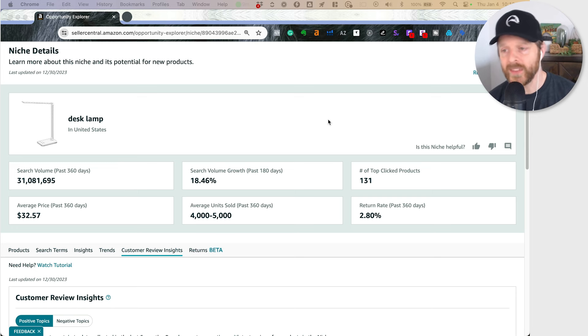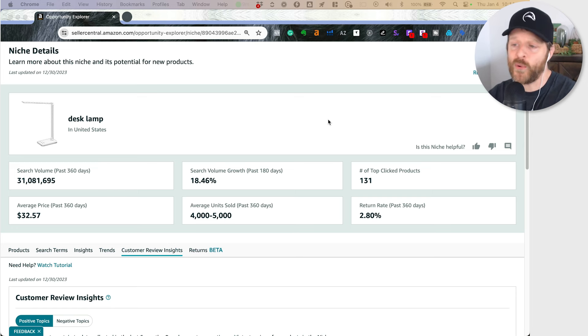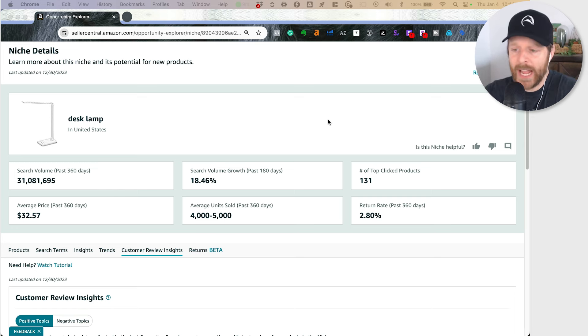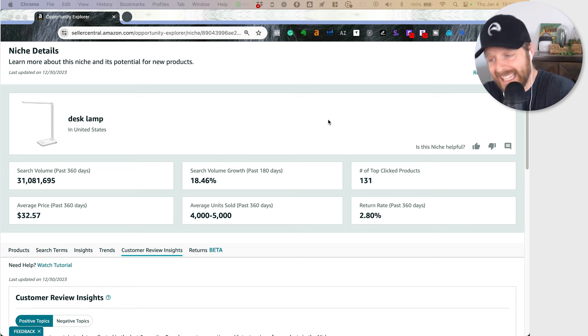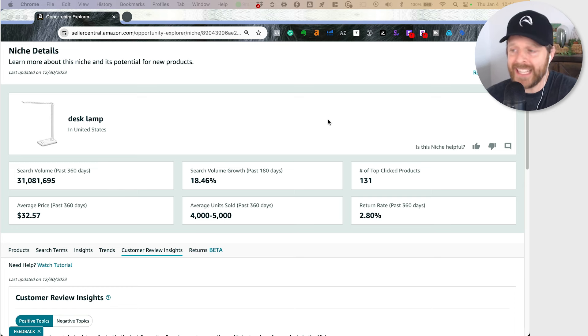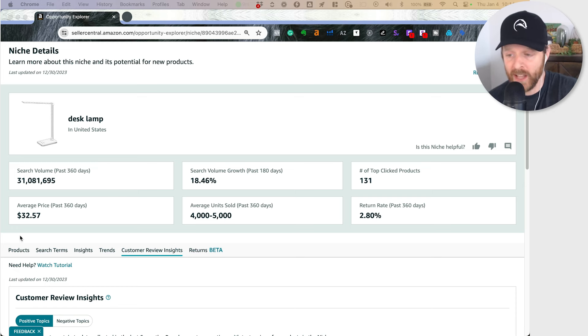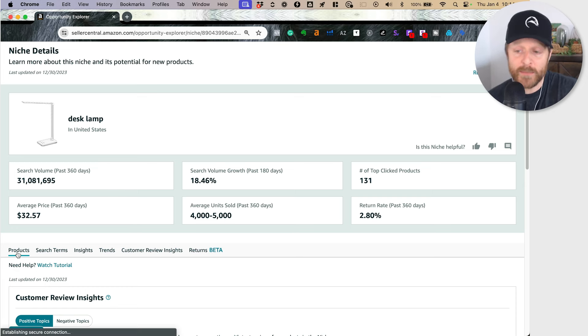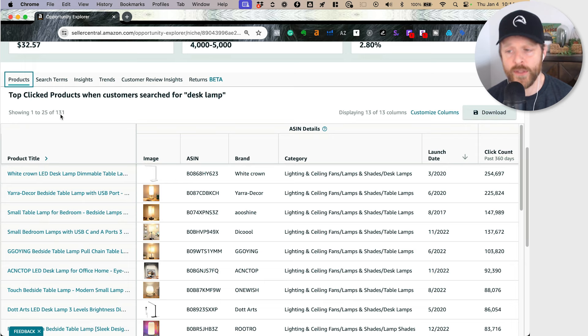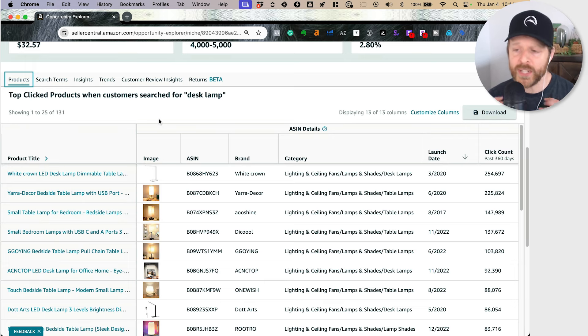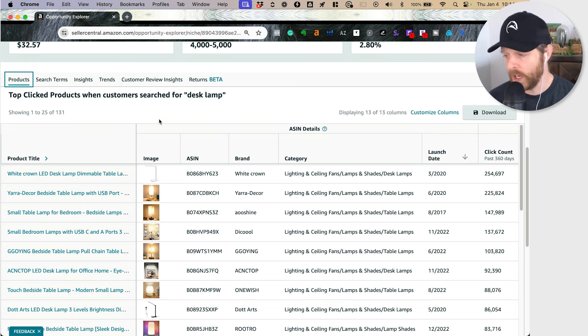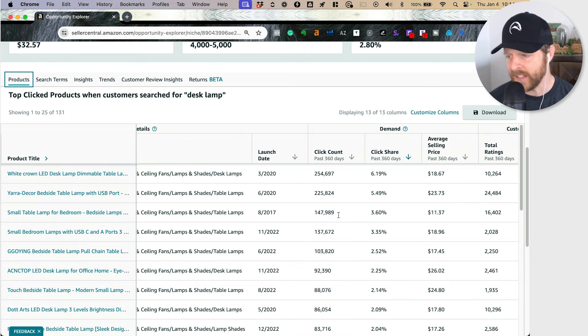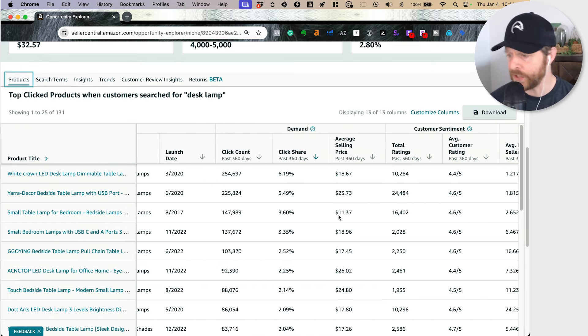Here I am and I searched for desk lamp. So I'm in a niche of desk lamp. Essentially I'm looking at the niche of desk lamp. If I want to know what products are in that niche, I can go to the products area. It's basically 131 products that Amazon is putting into the product opportunity explorer. And I can see all different kinds of things.